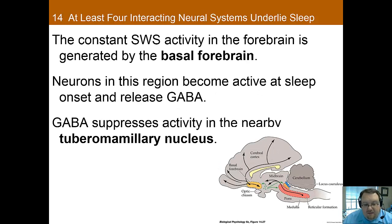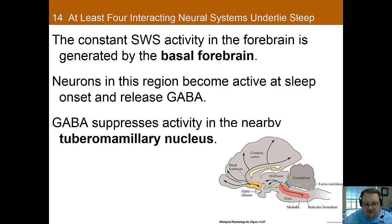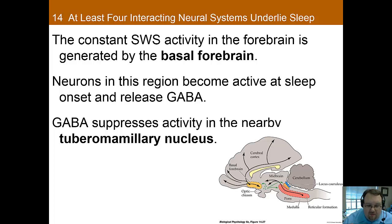Looking more closely at the forebrain structures, the basal forebrain appears to be where slow-wave sleep is actually generated. The neurons in this region become active at sleep onset and release GABA, which then suppresses activity in the tubero-mammillary nucleus. We believe that anesthetic drugs act in the same way, and that the suppression of the tubero-mammillary nucleus is what leads to general anesthesia.